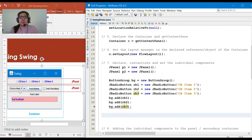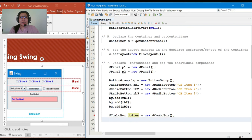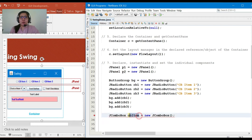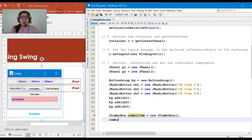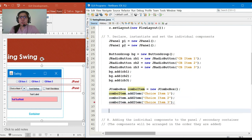Next, let's declare the combo box. We have: JComboBox comboItem = new JComboBox. Then we'll add items using the addItem method: comboItem.addItem('Choice Item 1'), comboItem.addItem('Choice Item 2'), comboItem.addItem('Choice Item 3'). So the combo box now has three choices added using the addItem method.